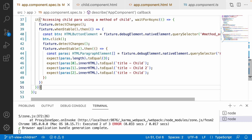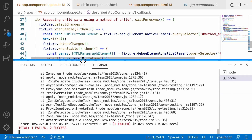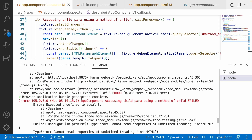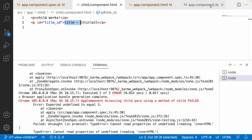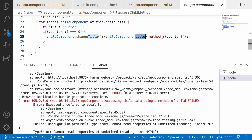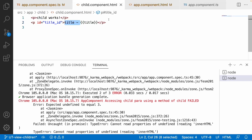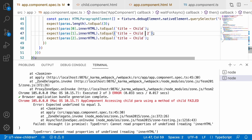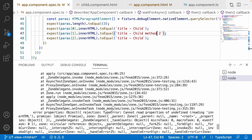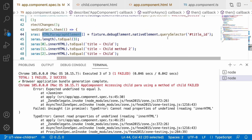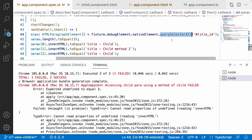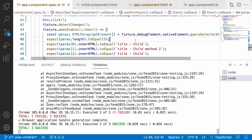After wrapping in waitForAsync, one test still fails. The error says 'expected undefined to equal 3'. Checking paras[0].innerHTML - 'got it' - the updated title should include 'method' with a counter. So in app.component.ts, the method updates the second child value to 'child method 2'. The remaining issue is paras returning undefined - because I used querySelector instead of querySelectorAll. Fixing that to querySelectorAll returns the array correctly and length equals 3 now passes.